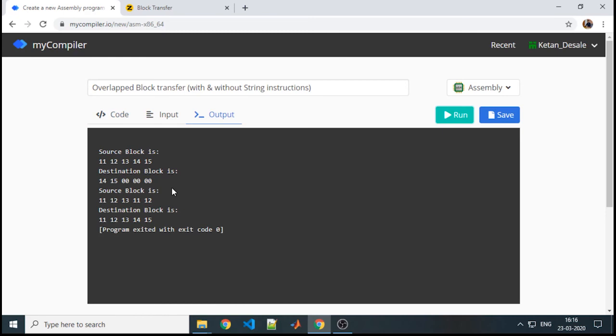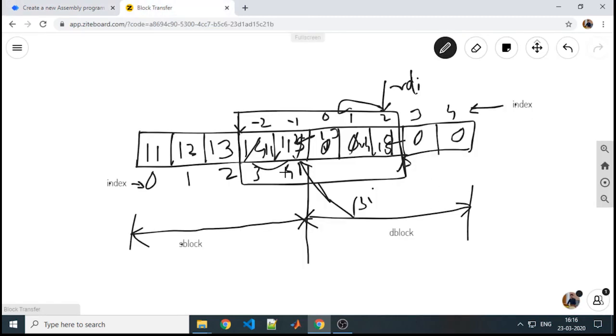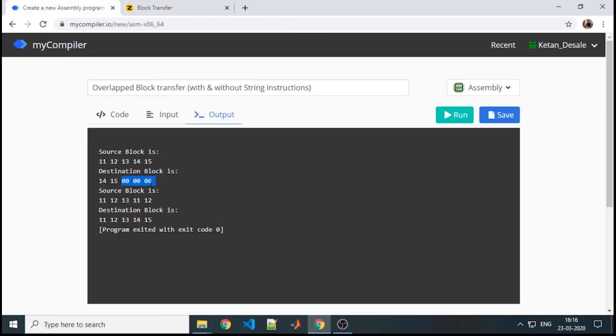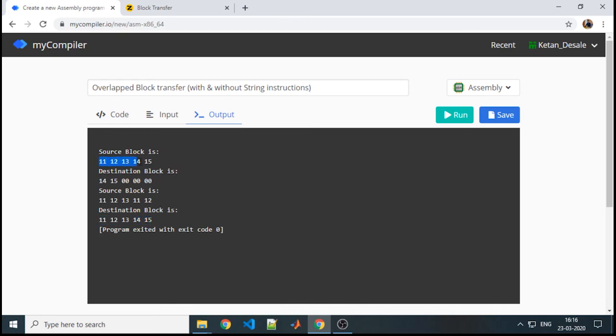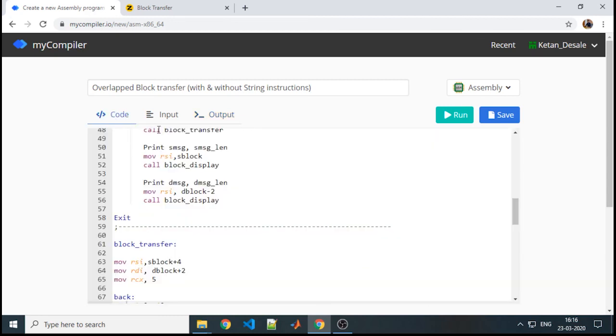See, source is 11 to 15, and before transfer, destination is 14, 15 and remaining are 0, as whatever we have figured out graphically. After transfer, source contents get overlapped. Last two blocks are overlapped with first two. But if you observe, the complete destination is same as your source before transfer. This is your correct block transfer. This is how your overlap block transfer without using string instruction is.